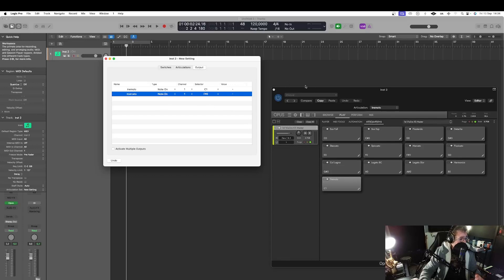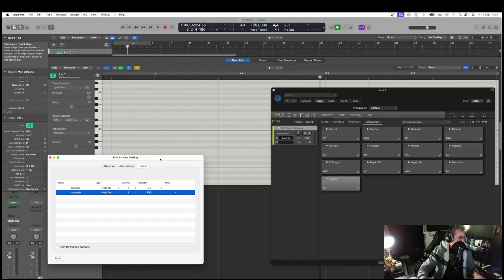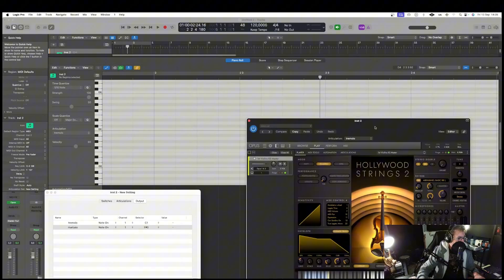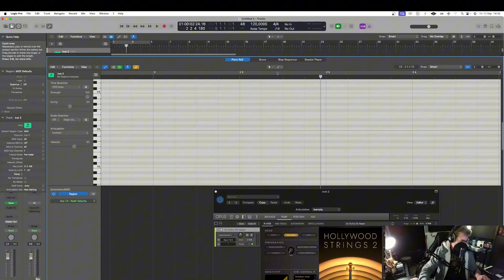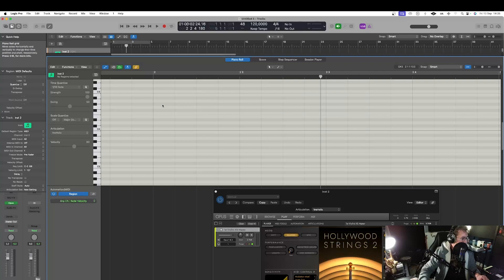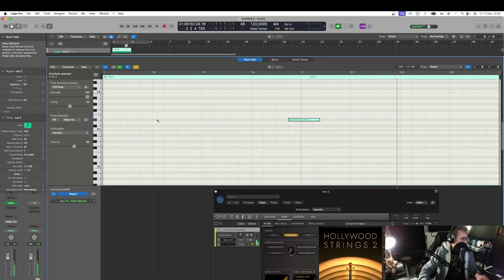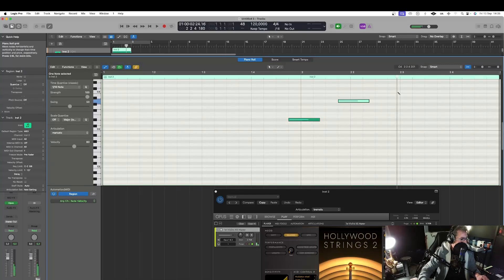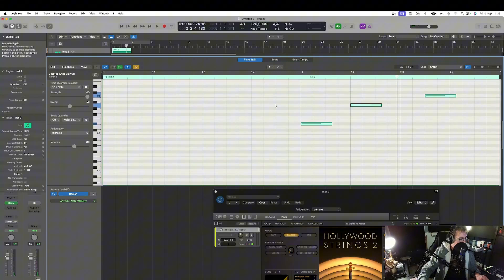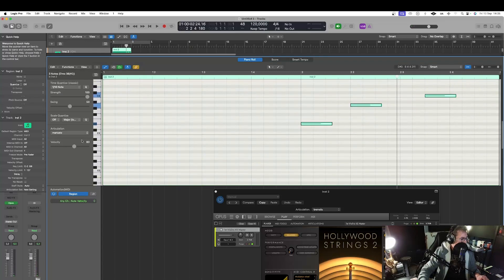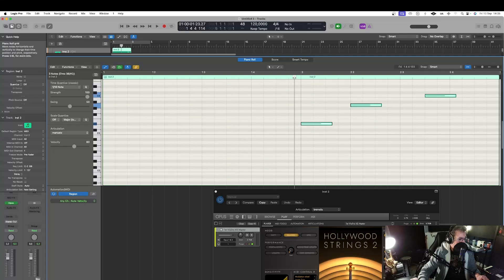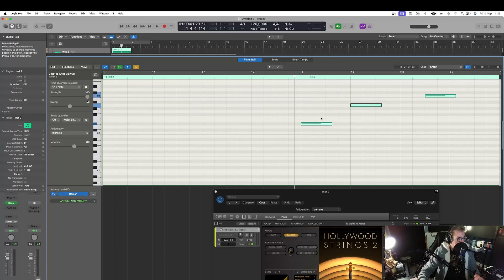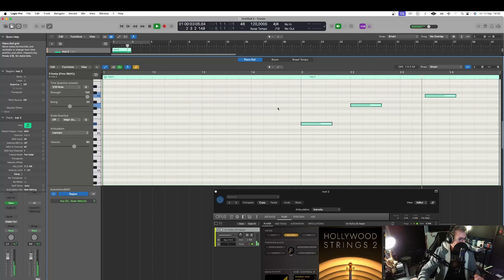And. Then. If I. Open. Piano. Roll. Let's. Say. Here. I'm gonna. Select. My. Pencil. And. Now. As you can see. Here. On. The. We have. The. Marcato. Which is. Selected. But. For. All. The. Three. Notes. So. If I. Hit. Play. Here. All. The. Three. Articulation. Marcato.